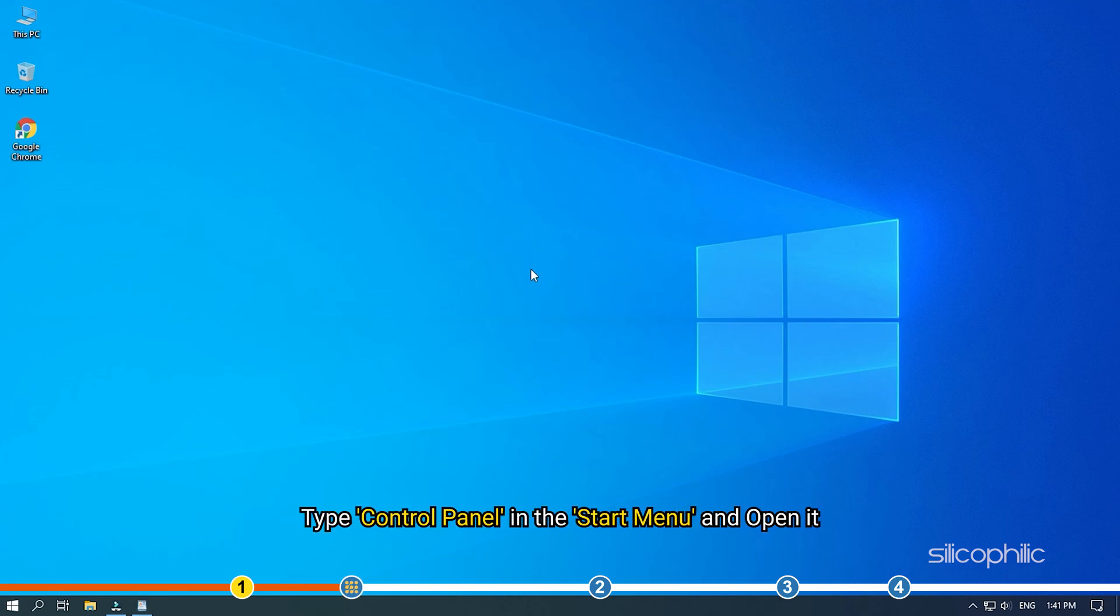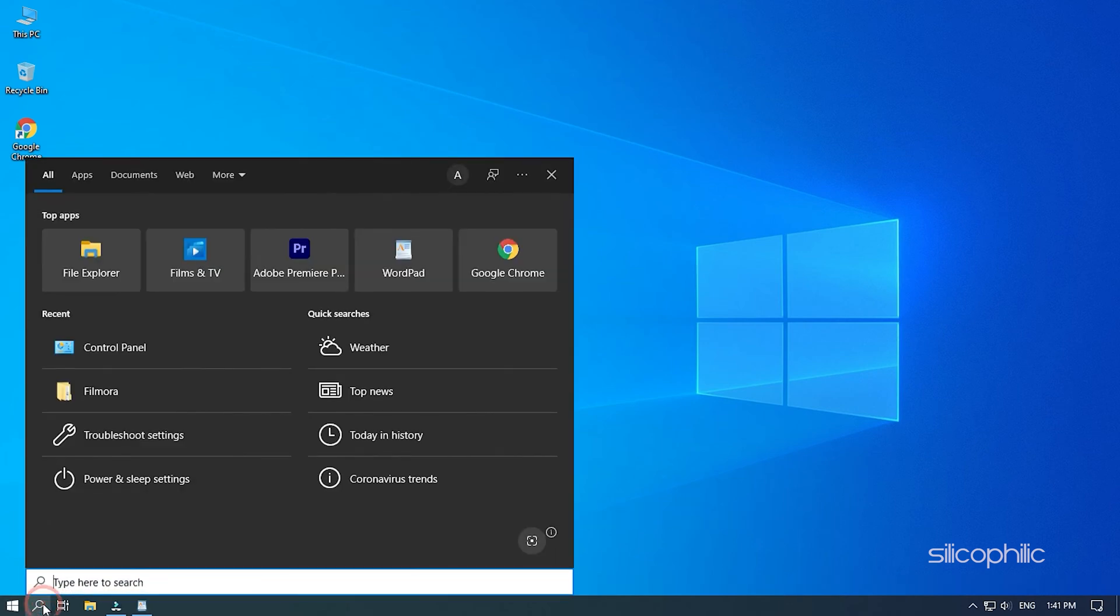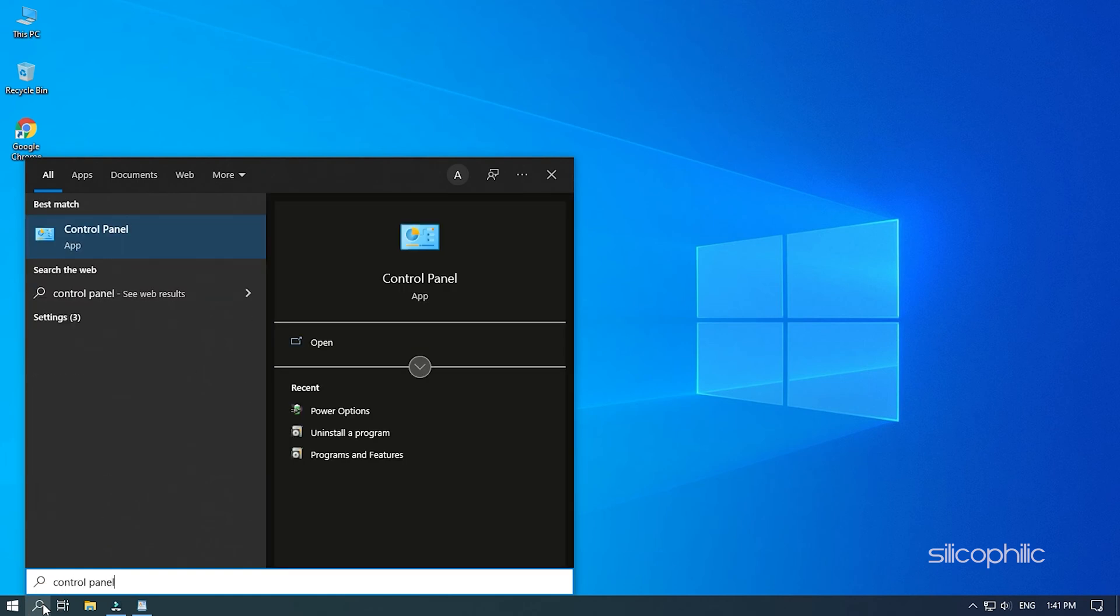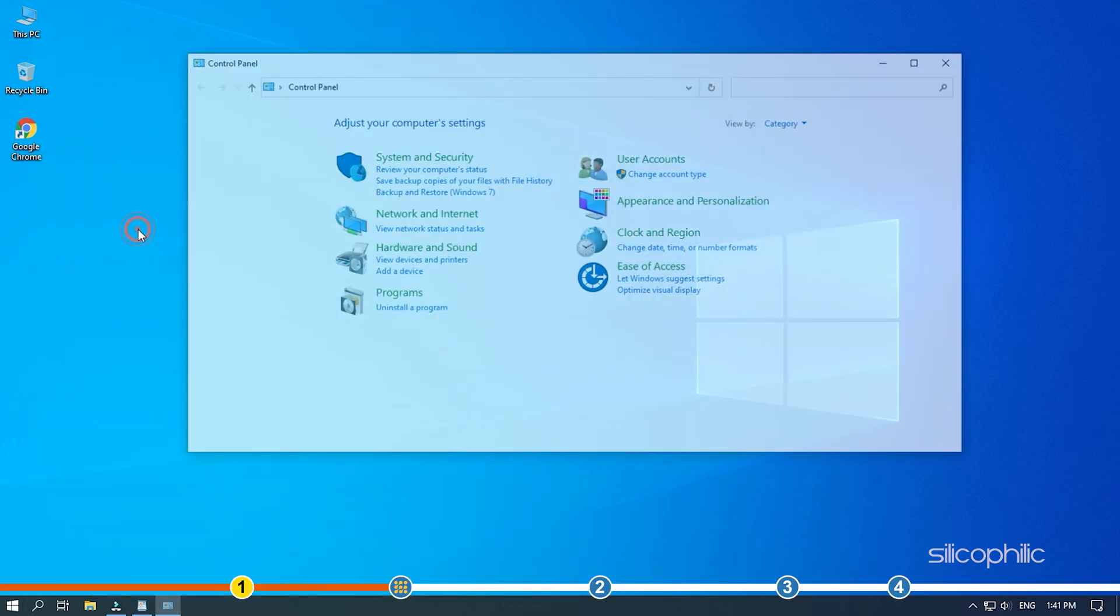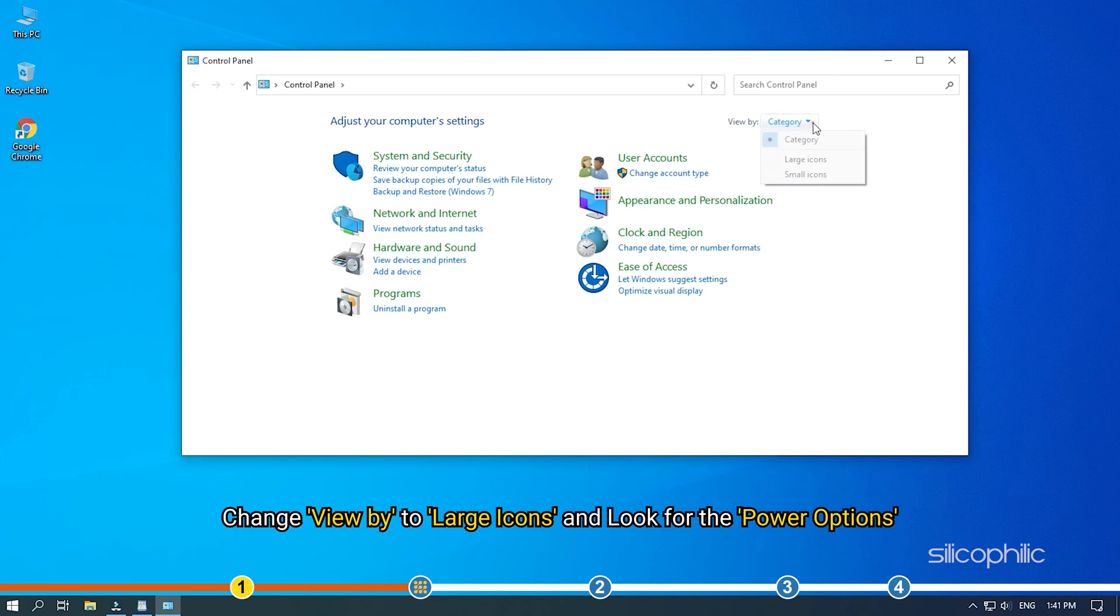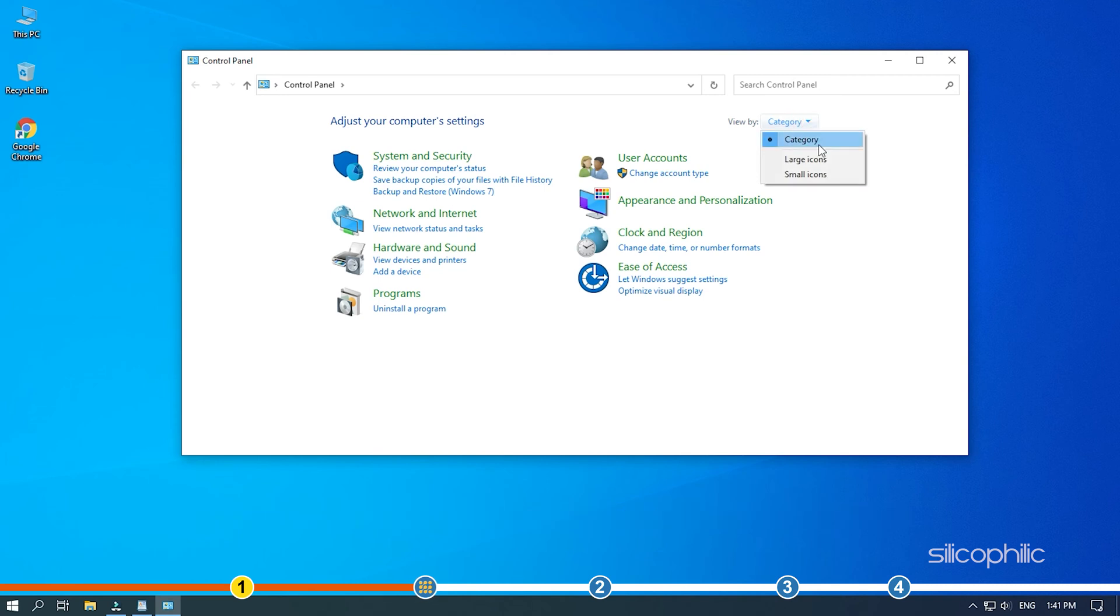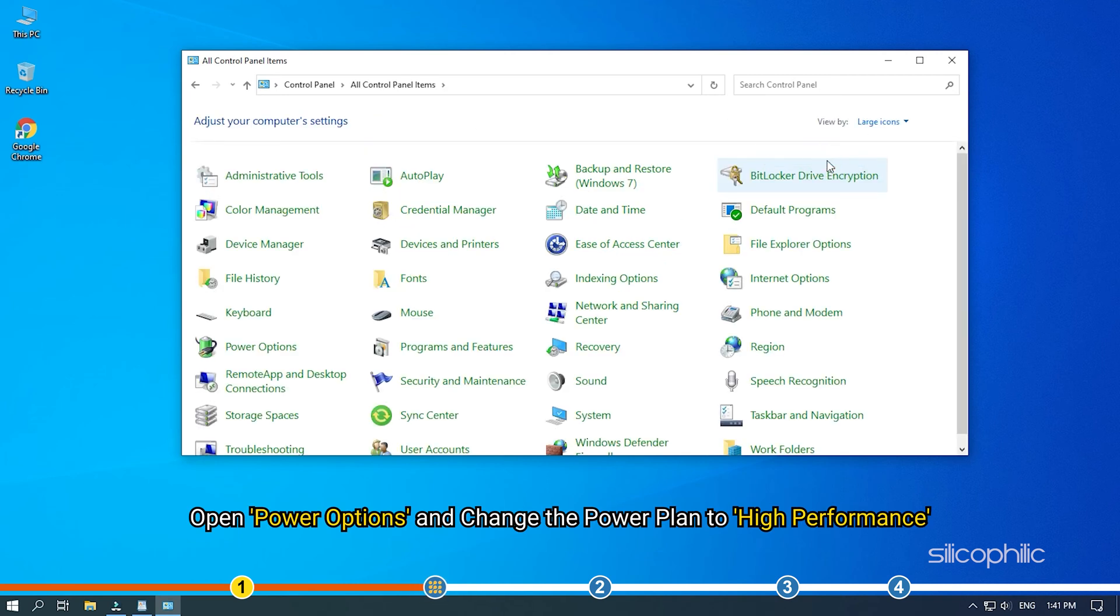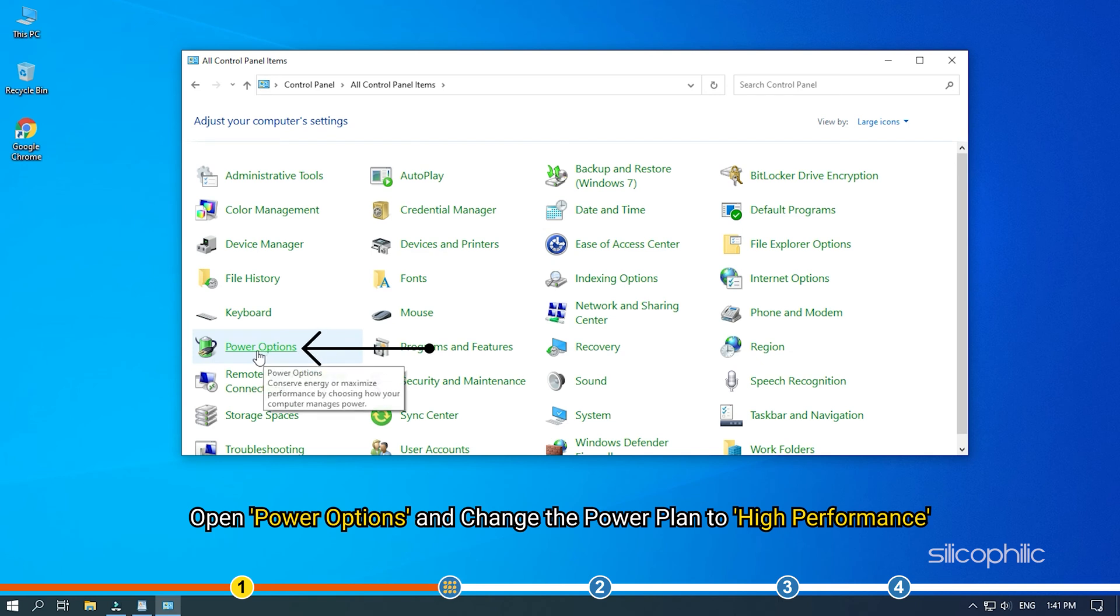Type Control Panel in the Start menu and open it. Change View by to Large Icons and look for the Power Options. Open Power Options and change the Power Plan to High Performance.